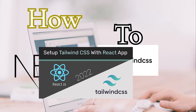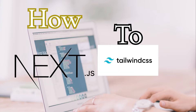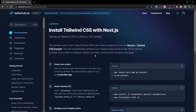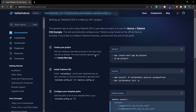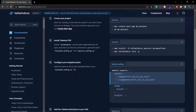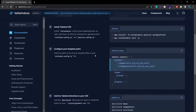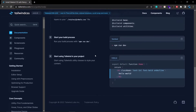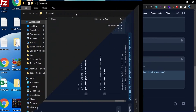I have already made a video on how to use Tailwind CSS in React JS. If you have watched that video you don't need to watch this one, because the procedure is almost the same. Looking at the documentation, it is almost identical to the React JS setup, and I think it is even simpler to install Tailwind CSS in Next.js.